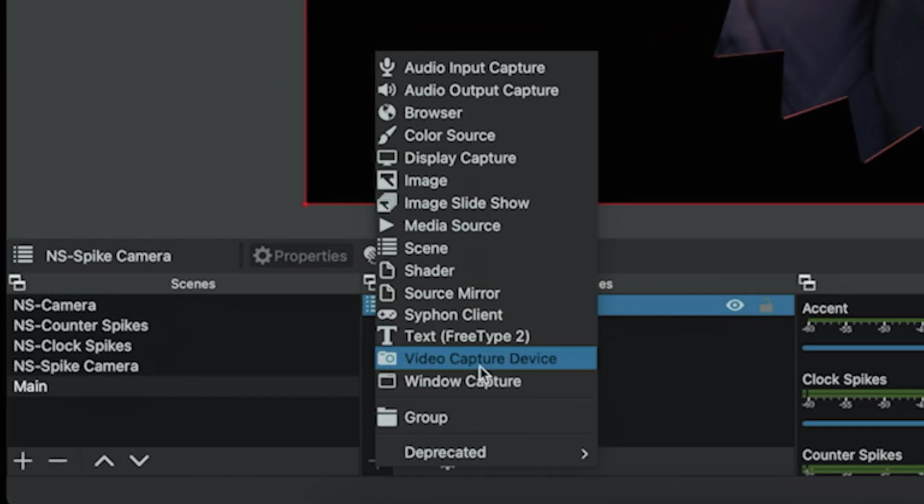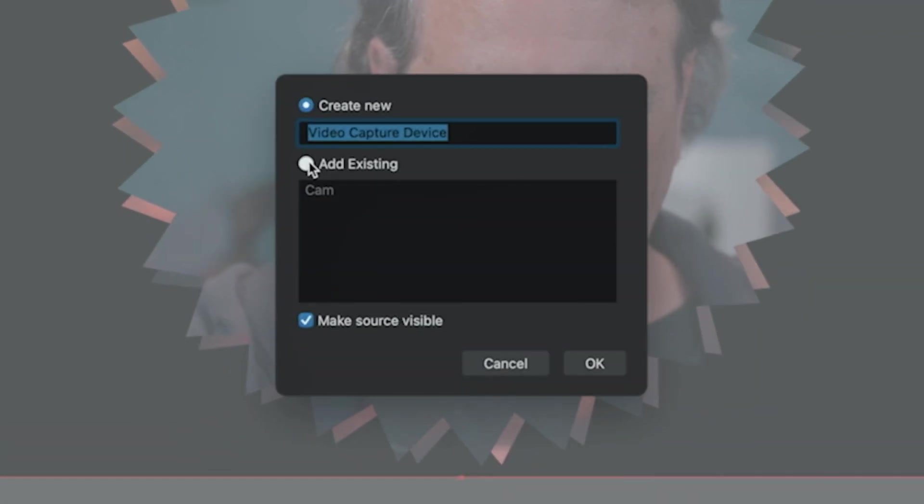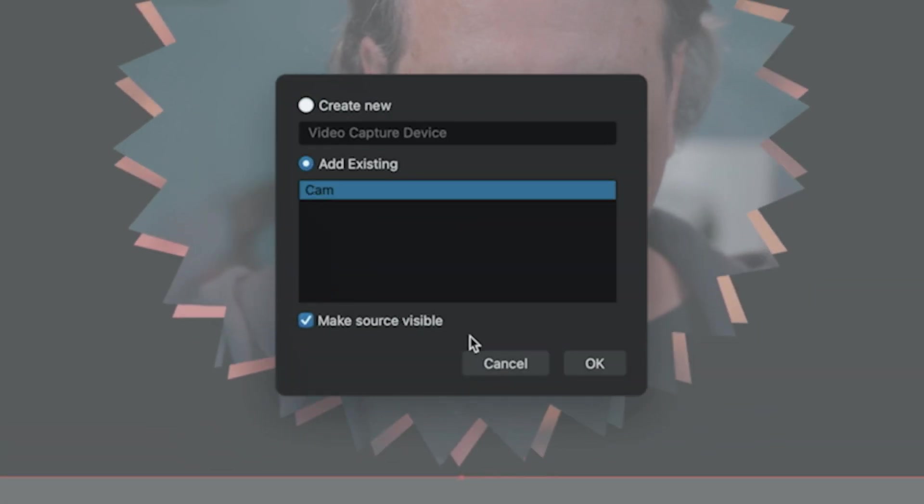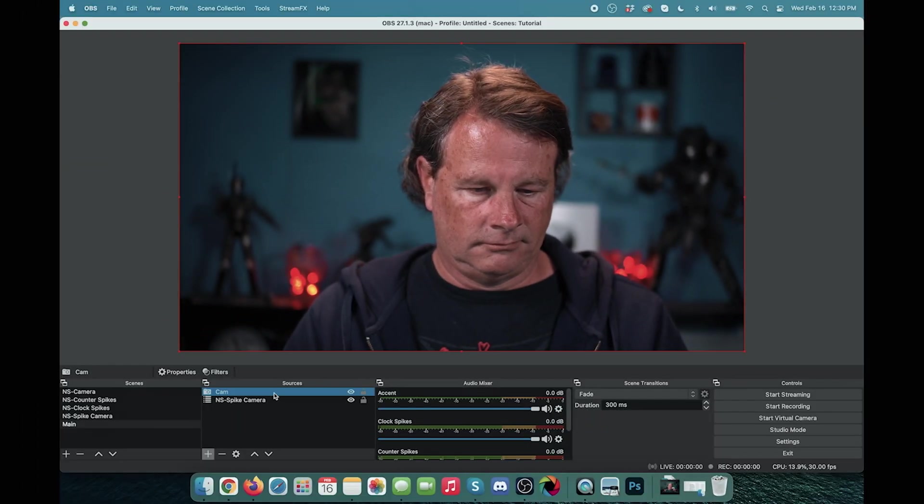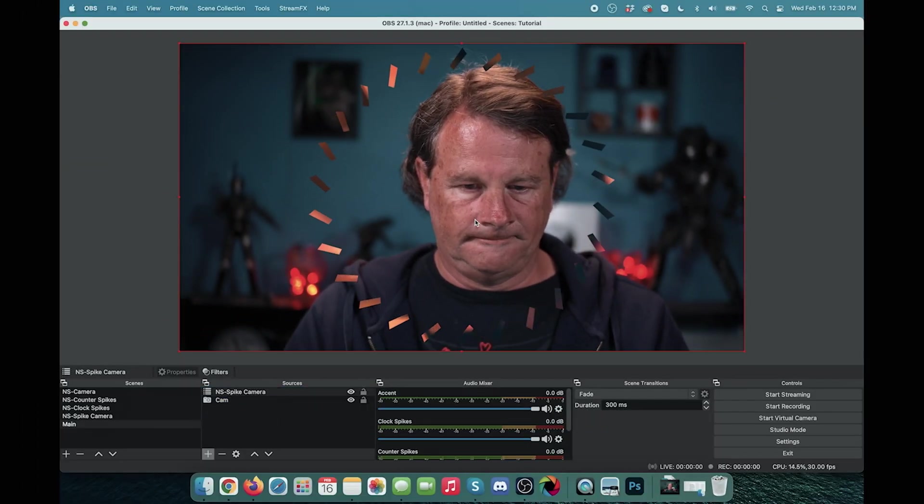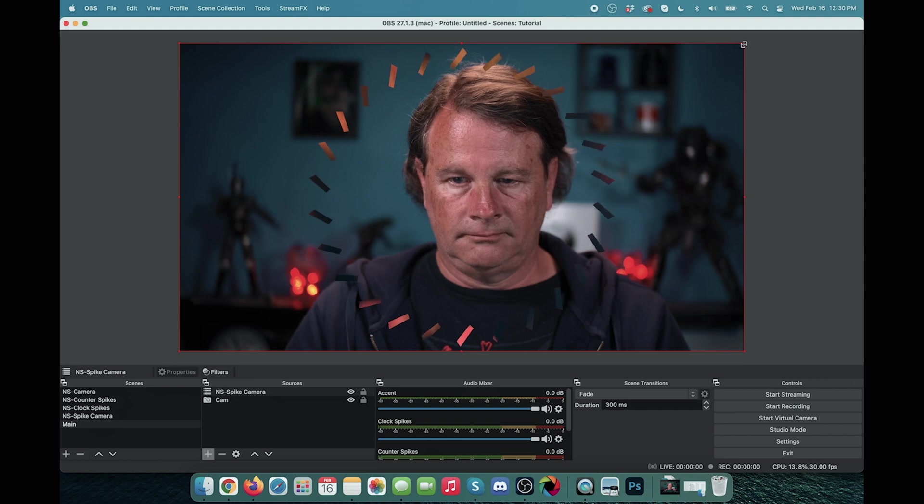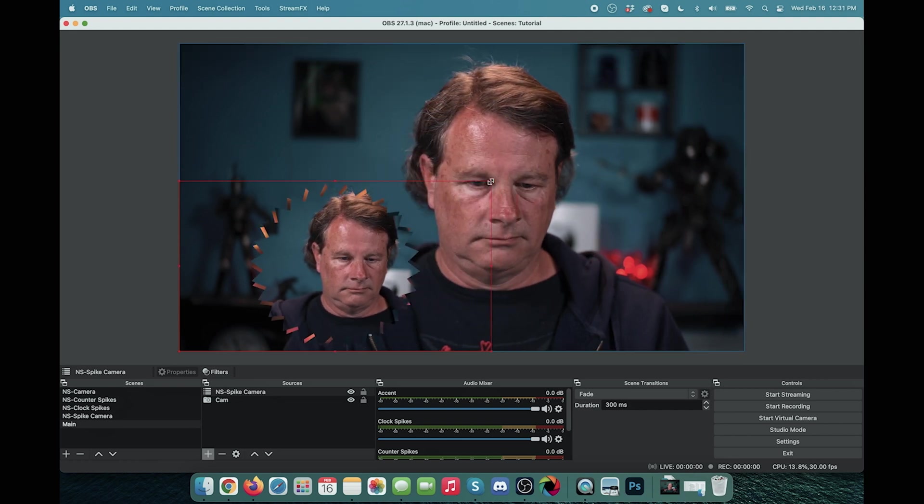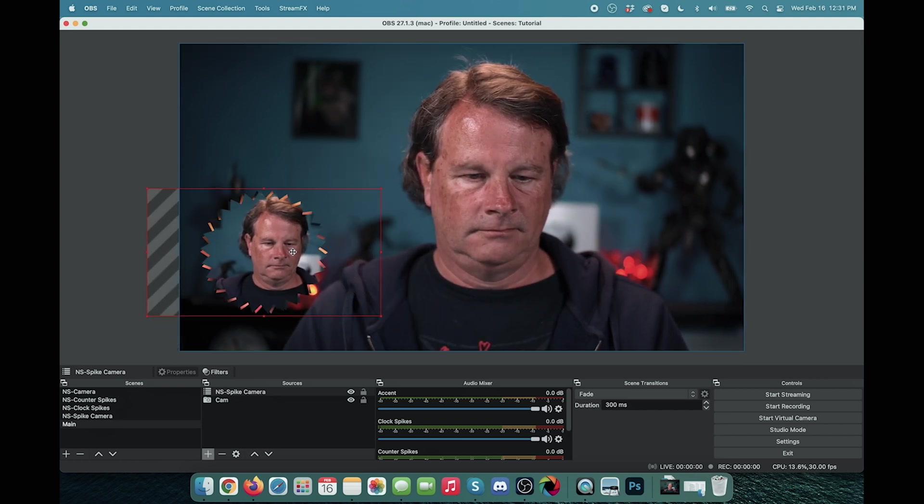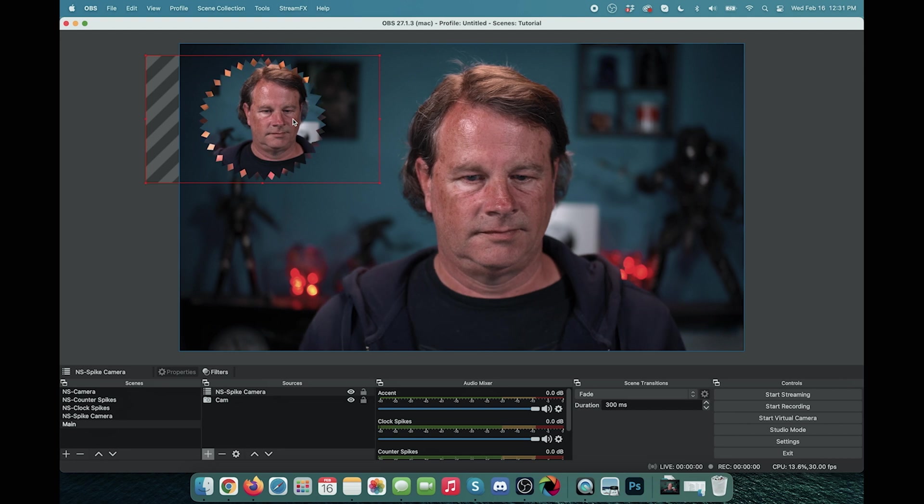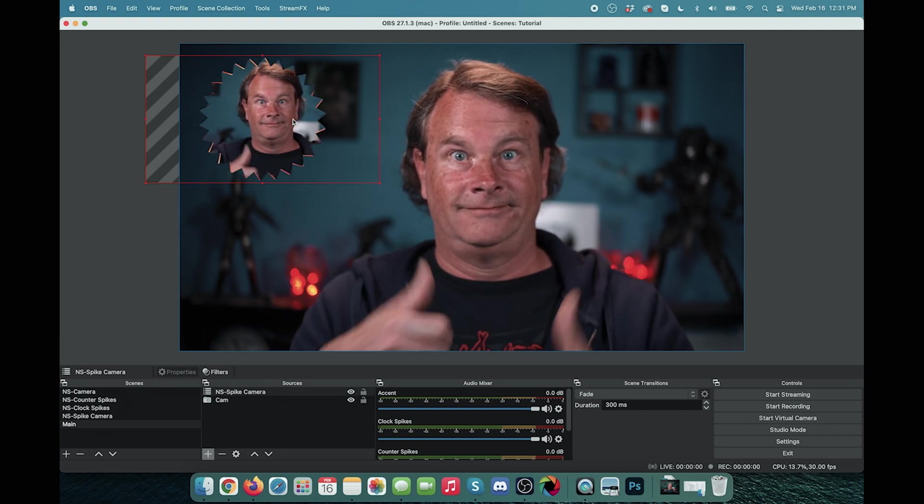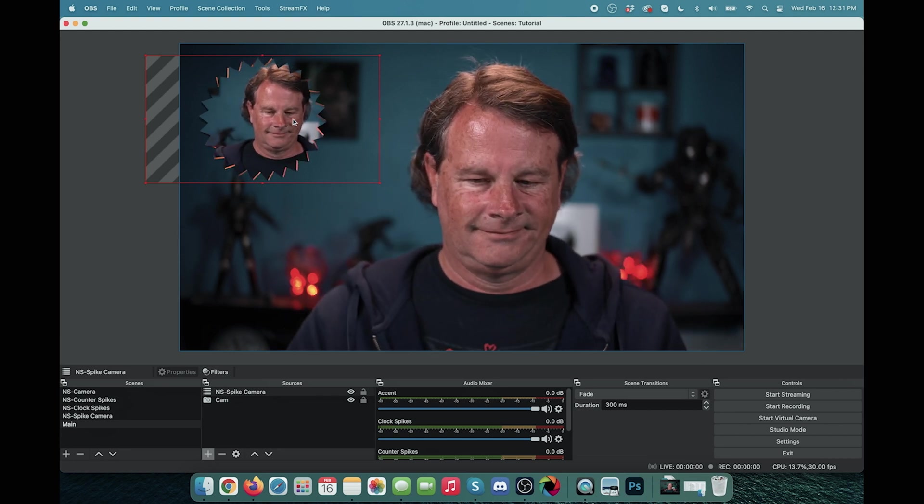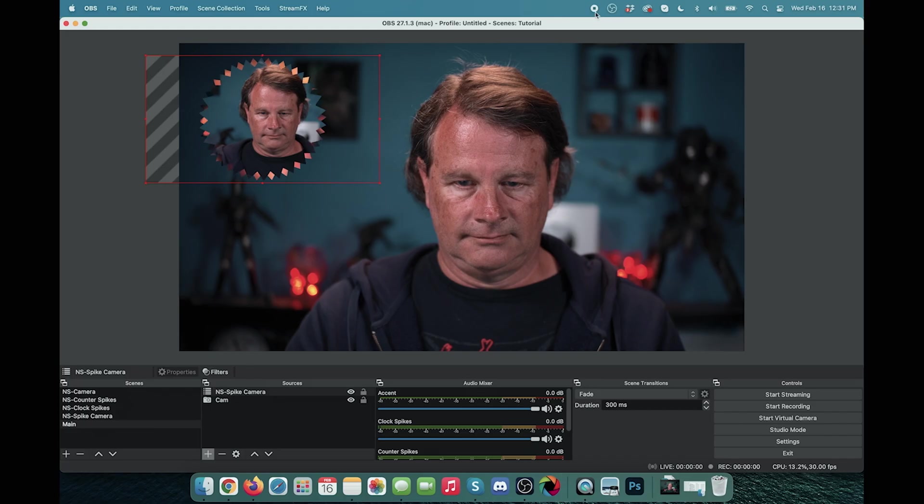And just to show you that you can still use your regular cameras, I'm going to go to video capture device and I'm going to just add in the cam. And there we go. You can see we still have our full screen camera. So I can shrink down our spiky mask camera. And now I have what looks like two different cameras in here, which is actually just a mirrored source of the same camera with our dynamic animations. It's frigging epic.